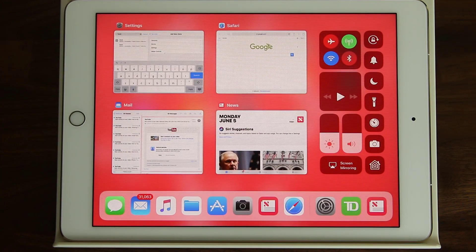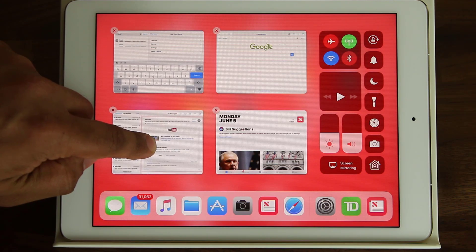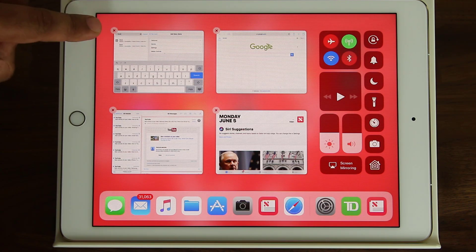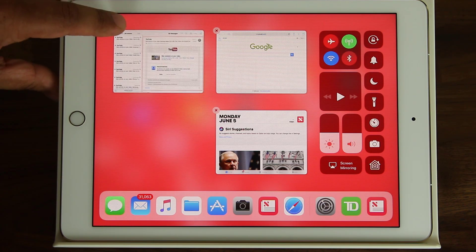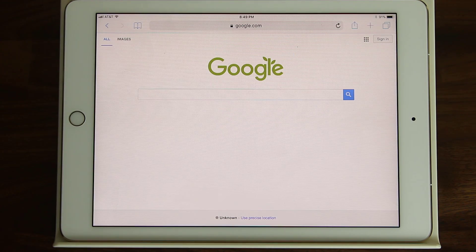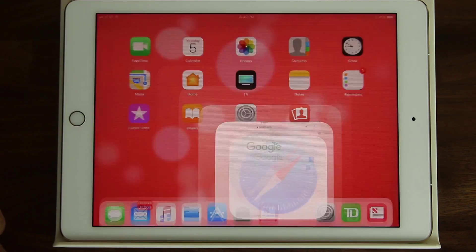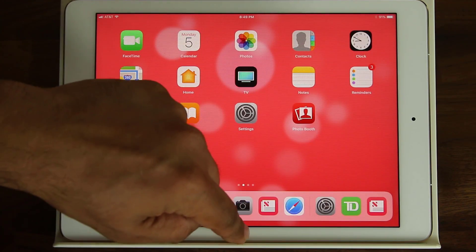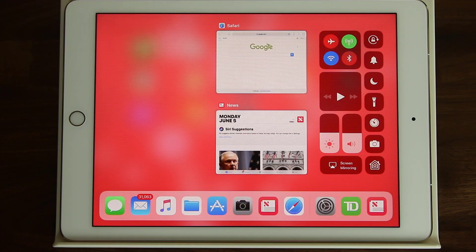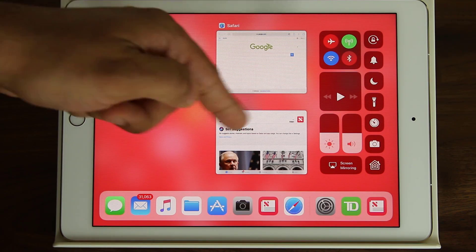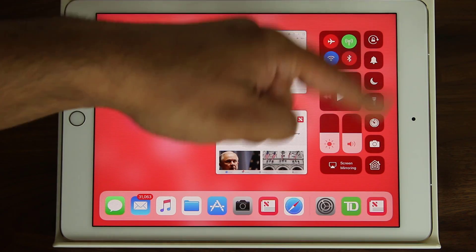If you want to close an app, press and hold, which brings up X symbols on top of the apps, and then you can close them that way. So that's the dock and the multitasking pane. And let's take a look at the control center — swipe from bottom to top and that brings up both the multitasking pane and the control center.